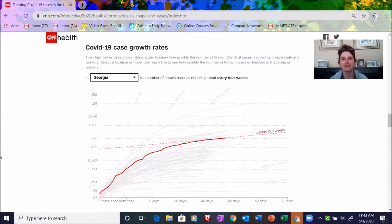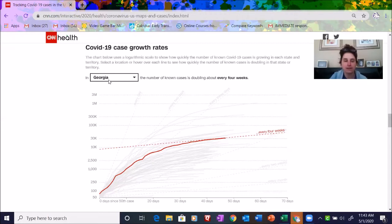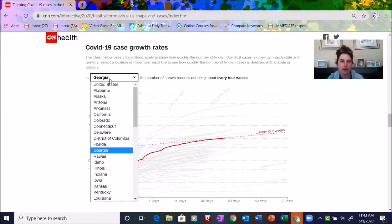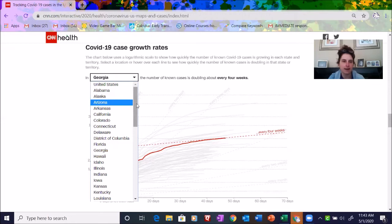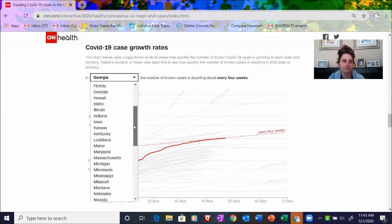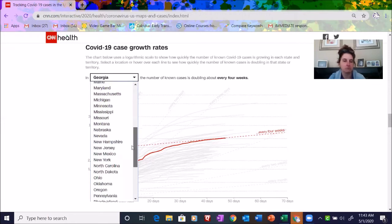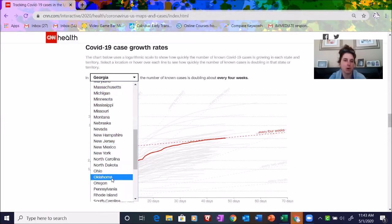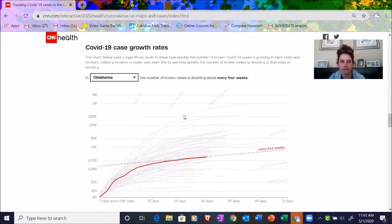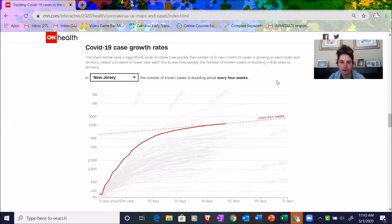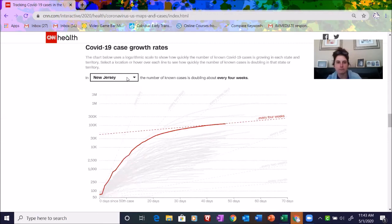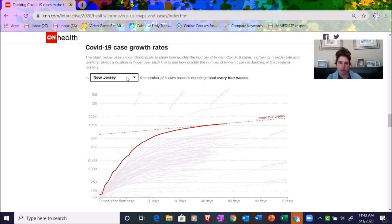So we can change the state. Let's take a look at, I don't know, let's pick one. Oklahoma, sure. Okay, so it looks like I got New Jersey. Same thing, right? We see the tangent line. Every four weeks the cases are doubling.